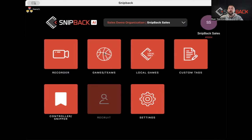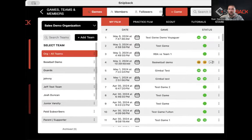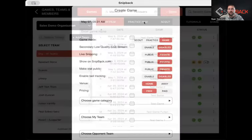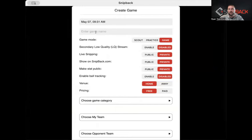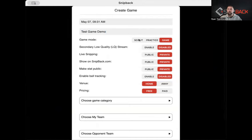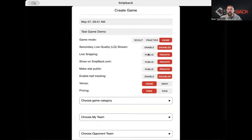If you want to schedule a game, go to games and teams and hit the plus sign at the top. Choose a date and enter something like test game one or test game demo. We do have unlimited film — that's one of the biggest features available. You can schedule this as a game, a practice, or scout film, depending on if you're uploading or filming and capturing live.